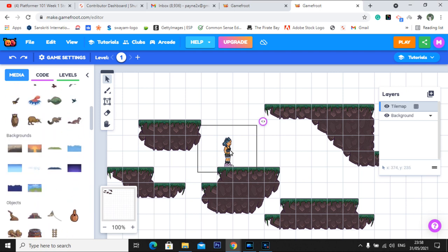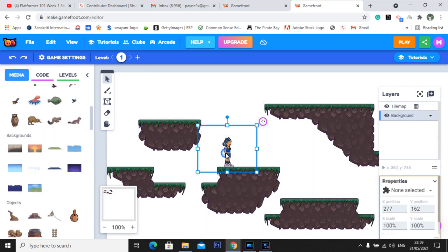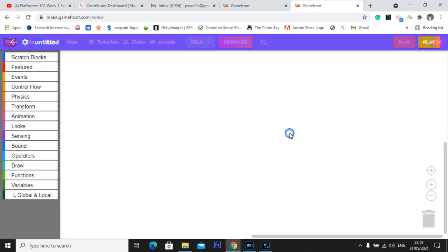Now let's proceed — go to the background again. Click on the character and you can simply click on this purple circle thing over here. From this we'll be adding blocks for the movement — for giving commands to the character, whether to move left, right, top, jump, all those things. Simply click on this and go to add script.